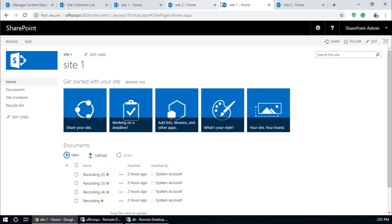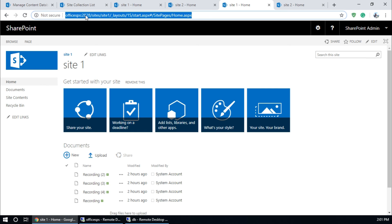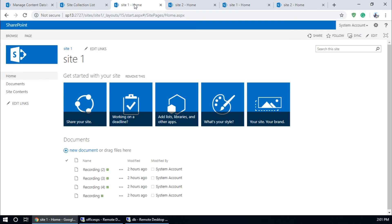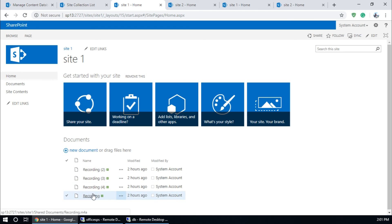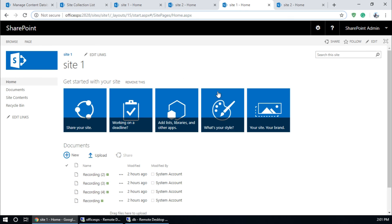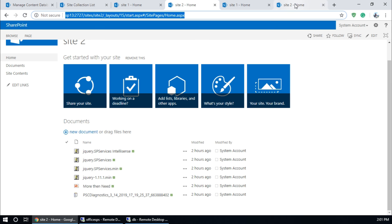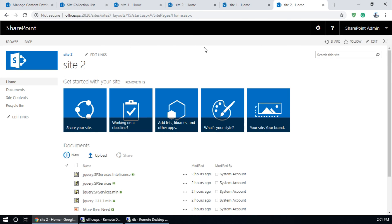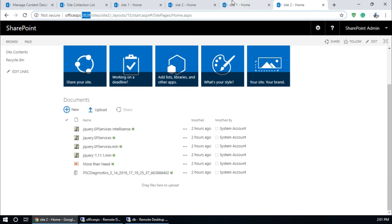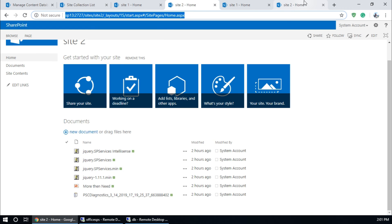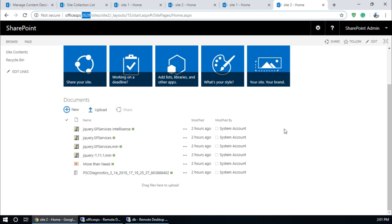Here is Site One on the new server with a different port. There are four files. And here is Site Two — the SharePoint 2013 source had a different port, and here in SharePoint 2016 the port is different, but the files are the same. Thank you guys for watching this video, please subscribe to my channel. Thank you.